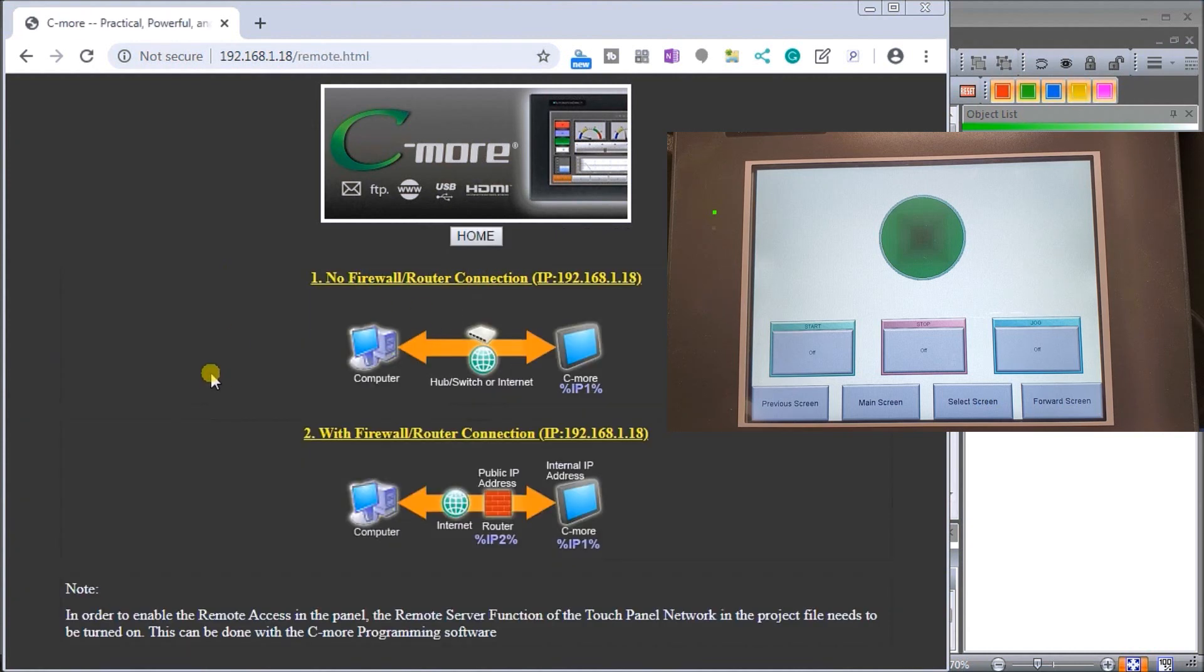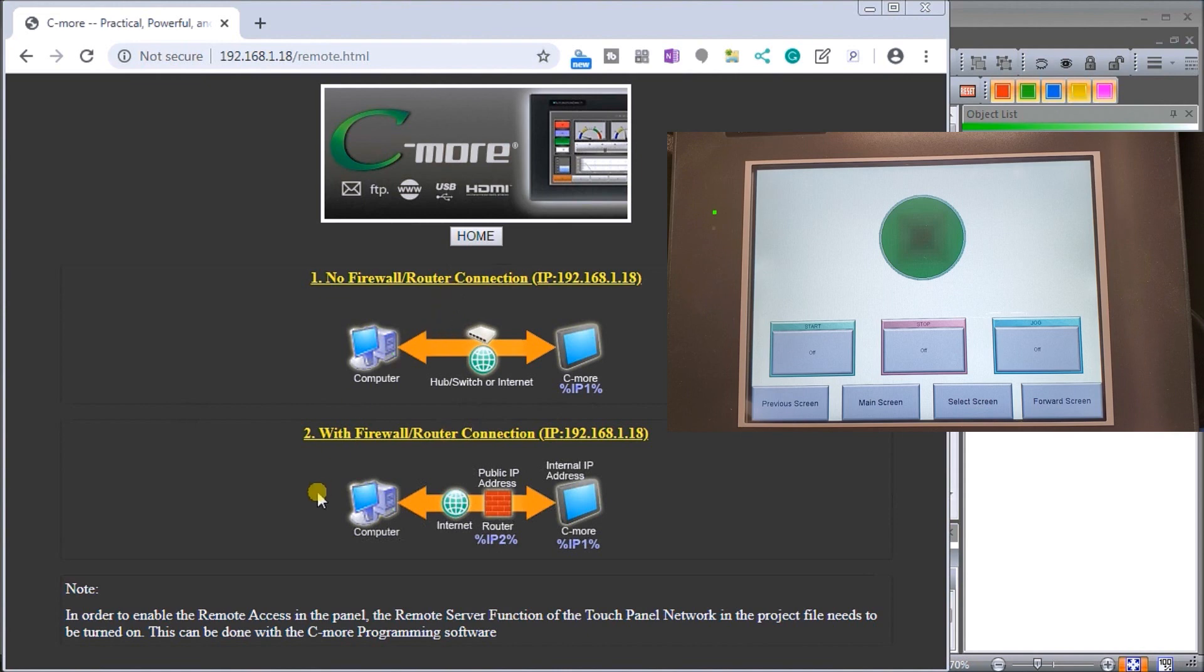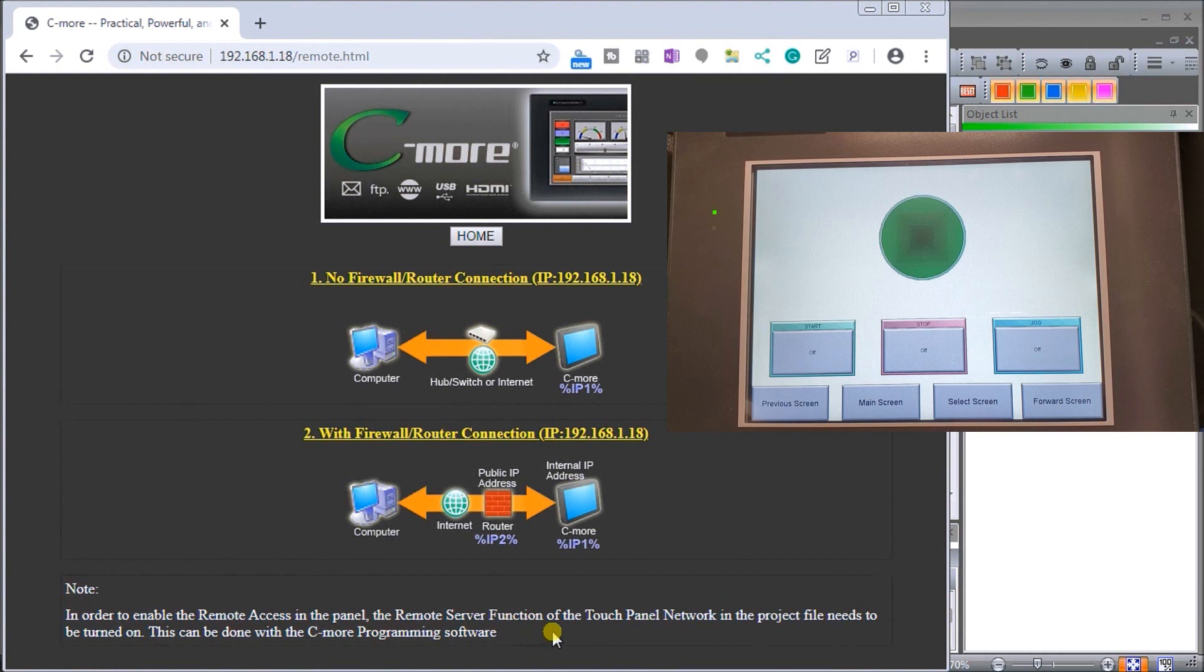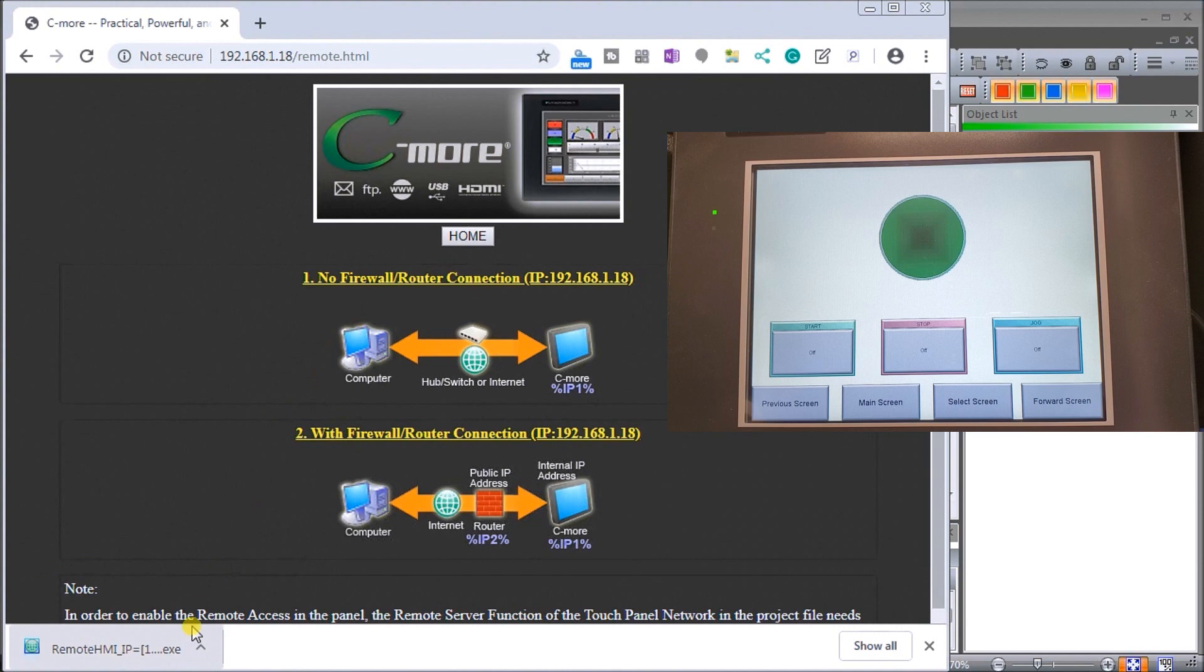Hitting remote access will tell us that we have two different options: one is internally or one through a firewall. What we're going to do is do it internally, no firewall. We just have a router connection which is exactly what our setup is here. You'll see that we have a note below that says in order to enable the remote access in the panel, the remote server function of the touchscreen panel in the project needs to be turned on. This is exactly what we did prior.